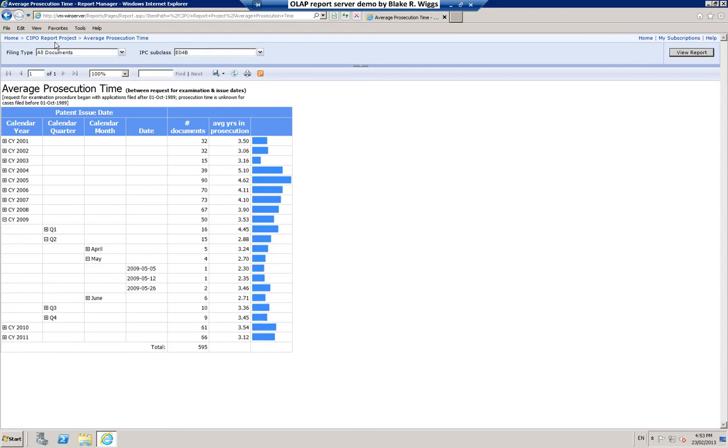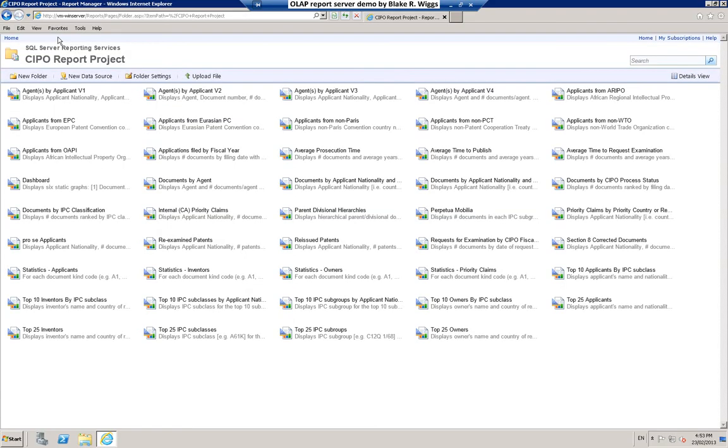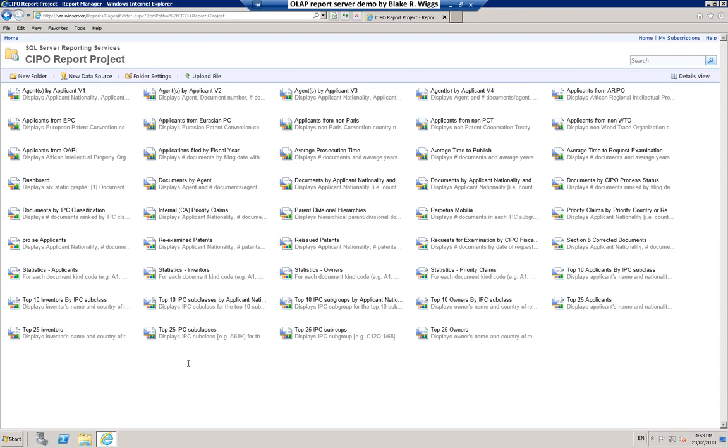So there's a quick look at a few reports that might be of interest. As you can see, I've got 44 reports here. We've only looked at a small fraction of them but I hope that gives you an idea of the sorts of things that are possible with OLAP reporting and patent bibliographic data. Thanks very much.